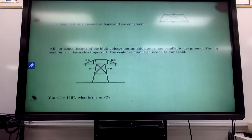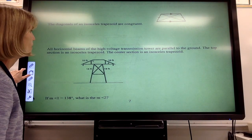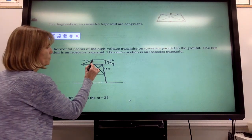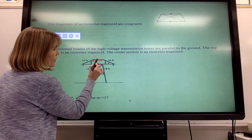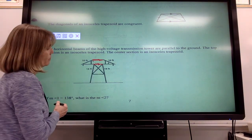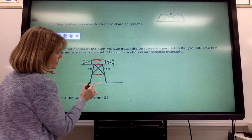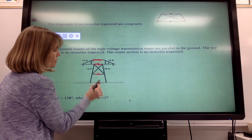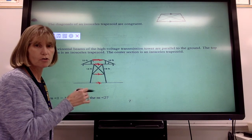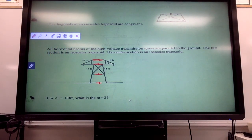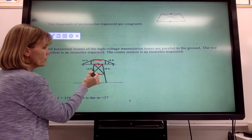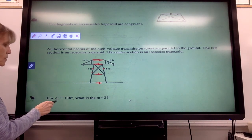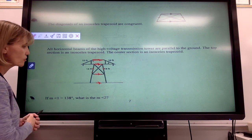Now we'll use these properties to find different measurements. All horizontal beams of a high-voltage transmission tower are parallel to the ground. If these are parallel, that top section forms a trapezoid. This section is parallel to the ground, making this little section right here a trapezoid. These are all parallel to each other, so the middle section is also a trapezoid — they're all trapezoids. The center section is an isosceles trapezoid; notice these distances are 14 feet. It says if the measure of angle one is 138 degrees, what is the measure of angle two?